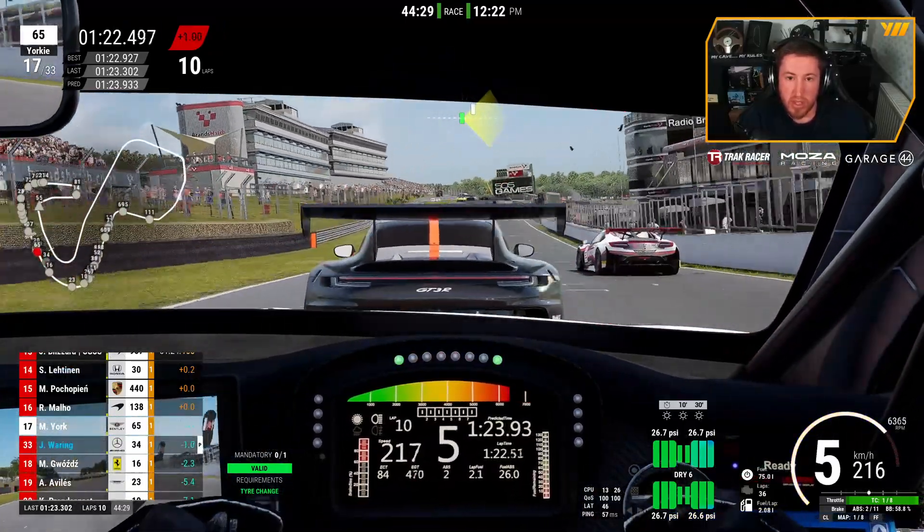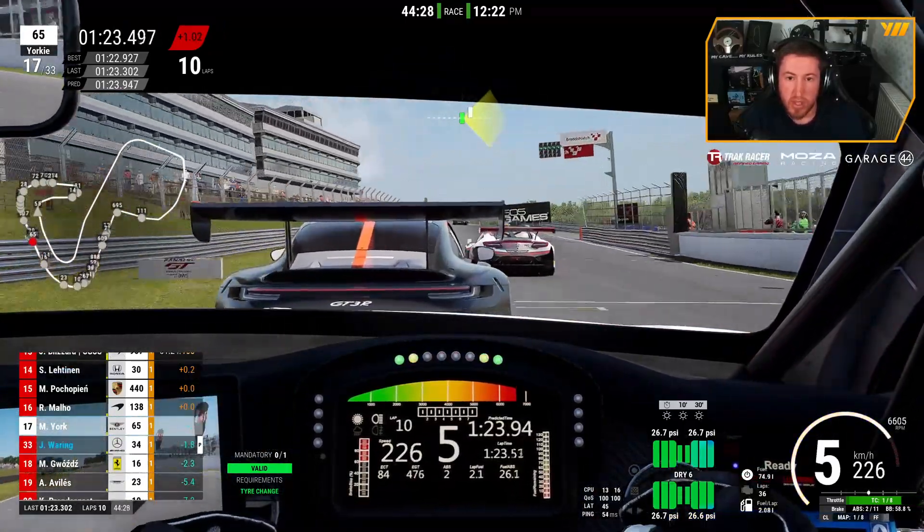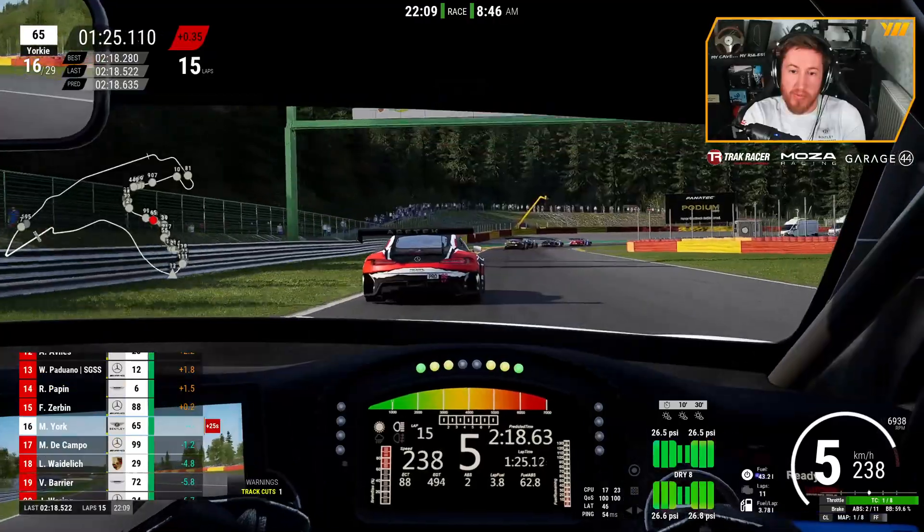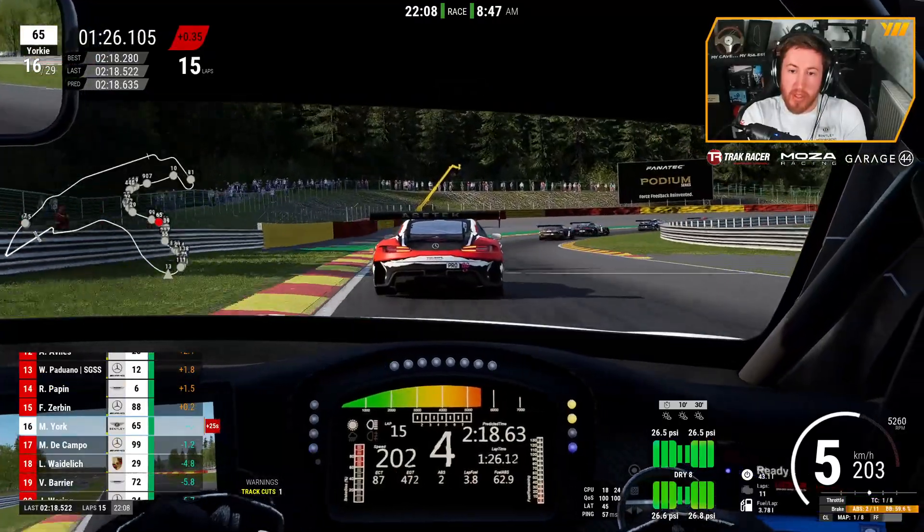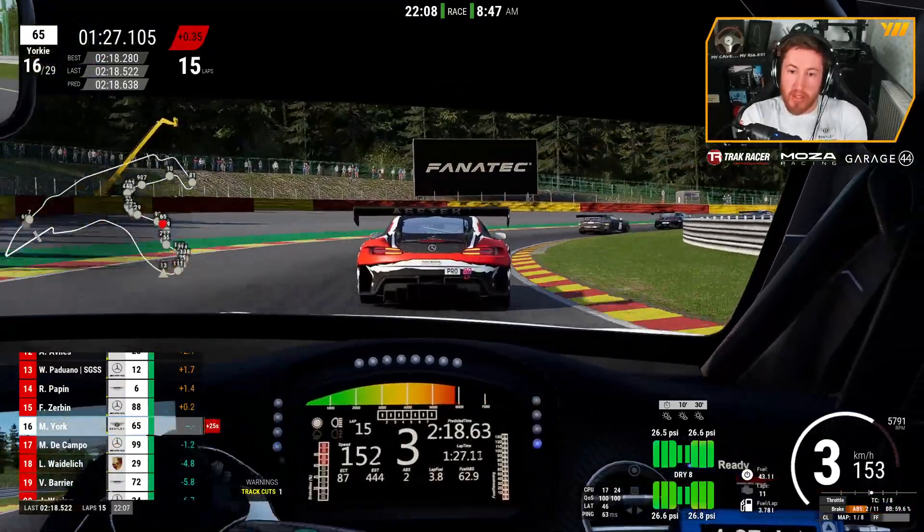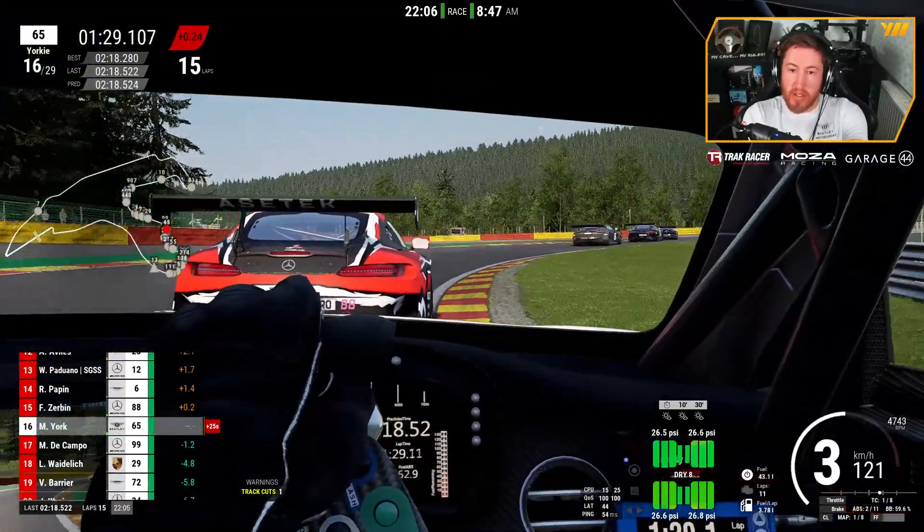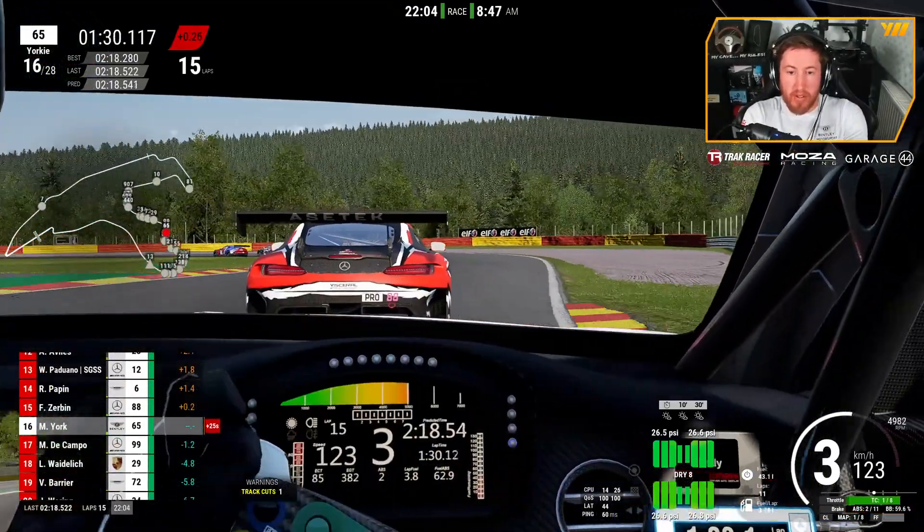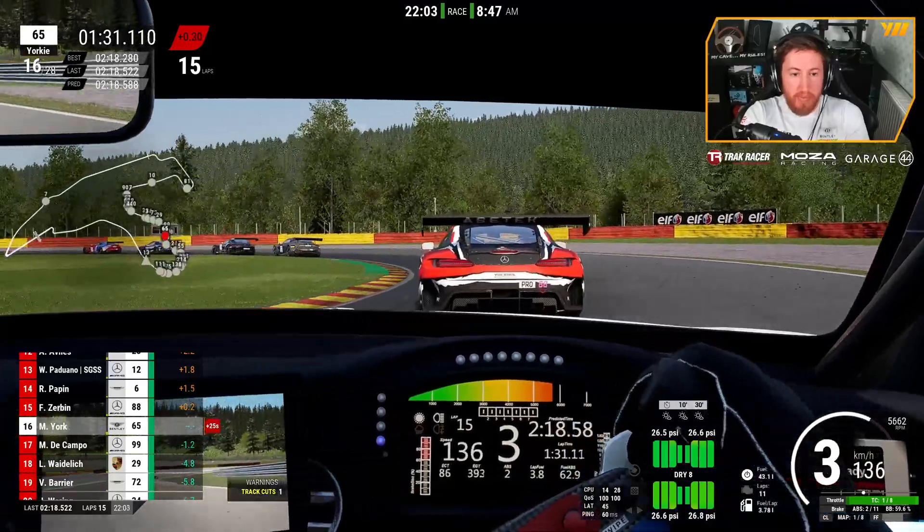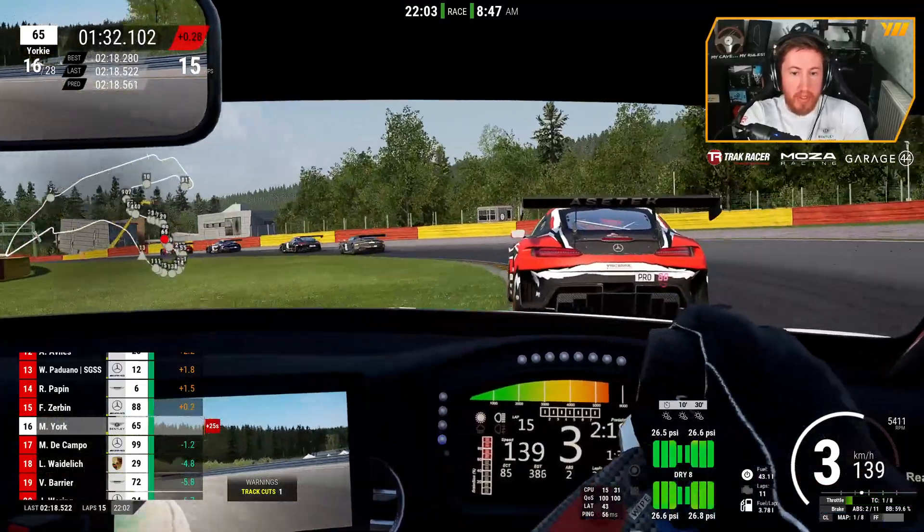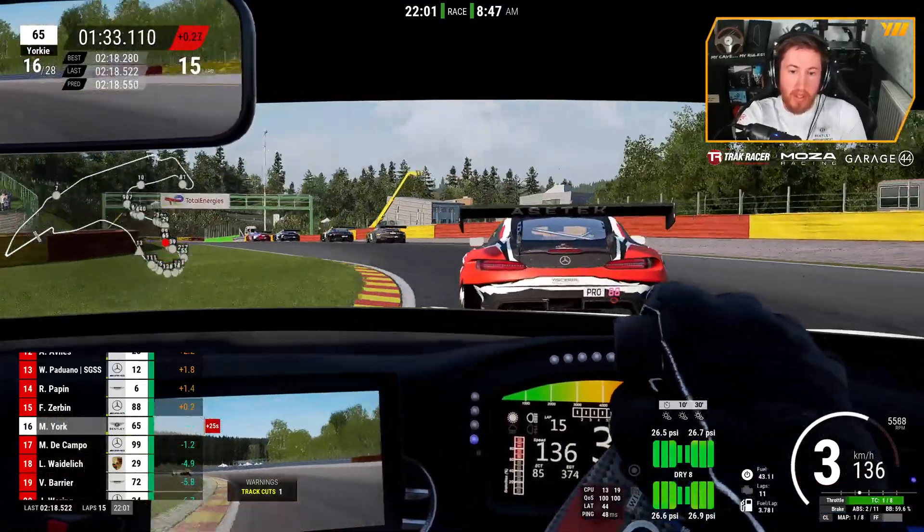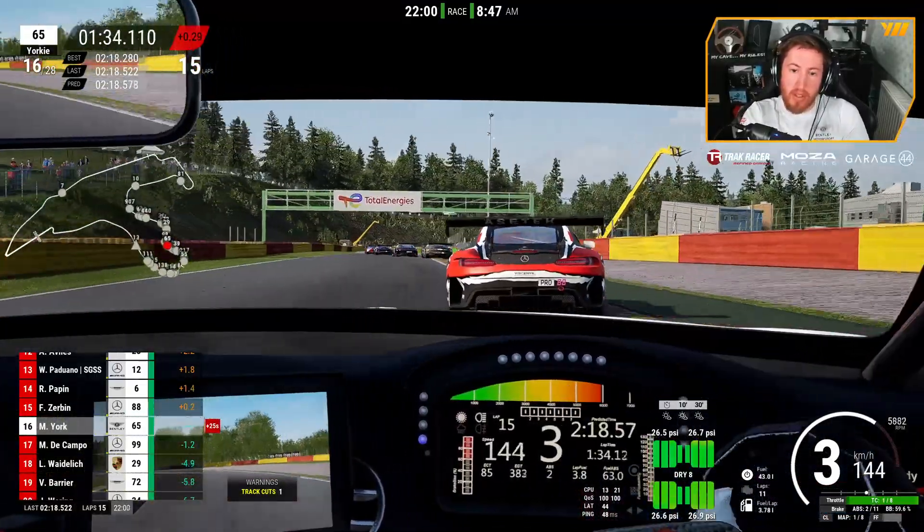So generally my lap times are pretty good and pretty quick, but there's always room for more improvement. Gaining just a couple of tenths could be the difference of qualifying outside of the top 20 and qualifying up in the top 10.